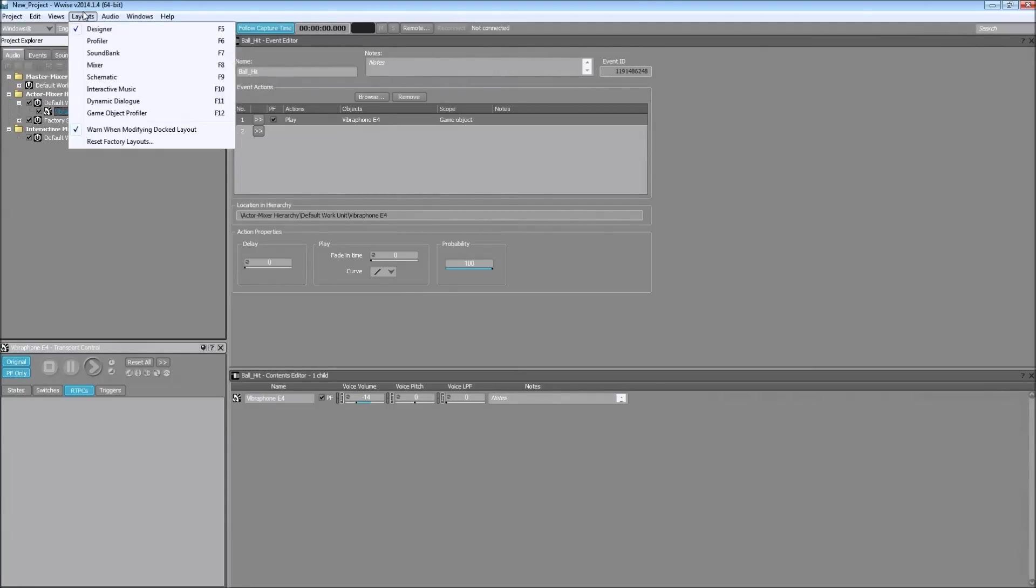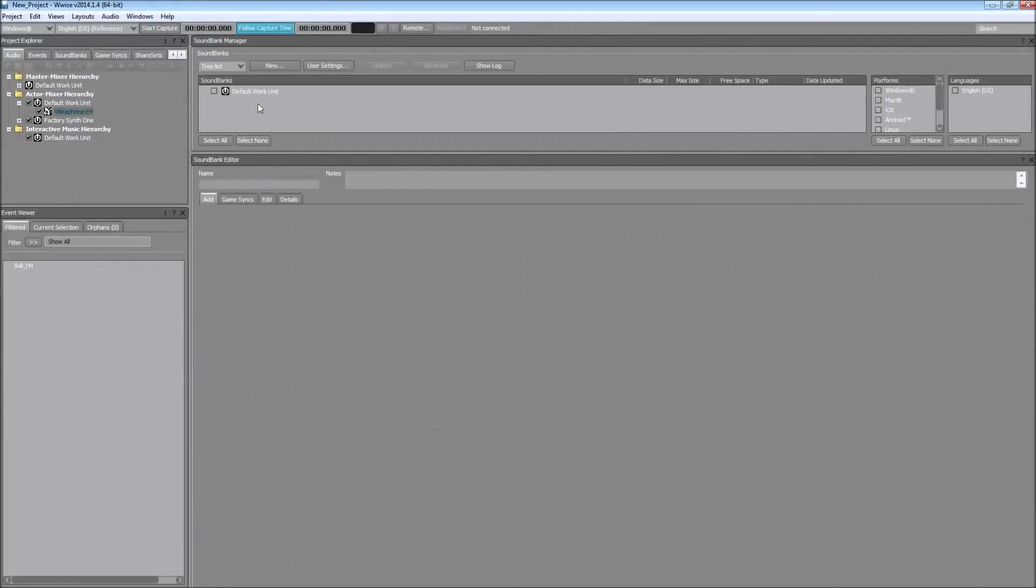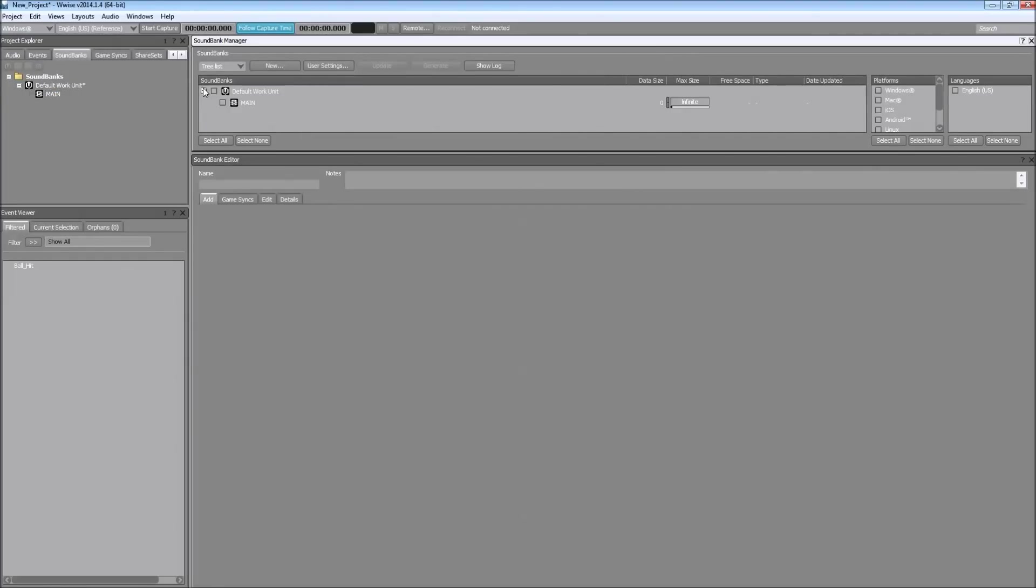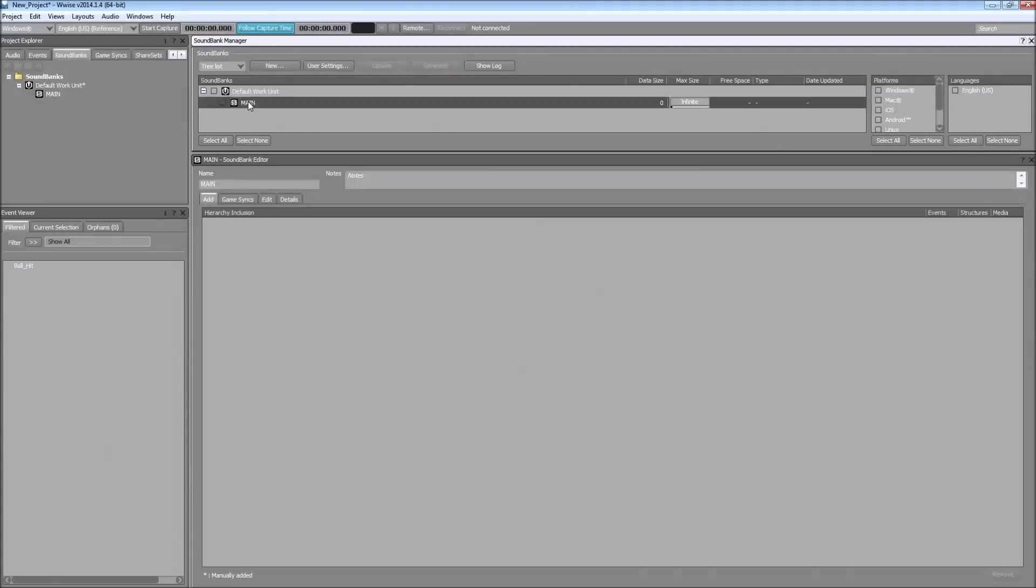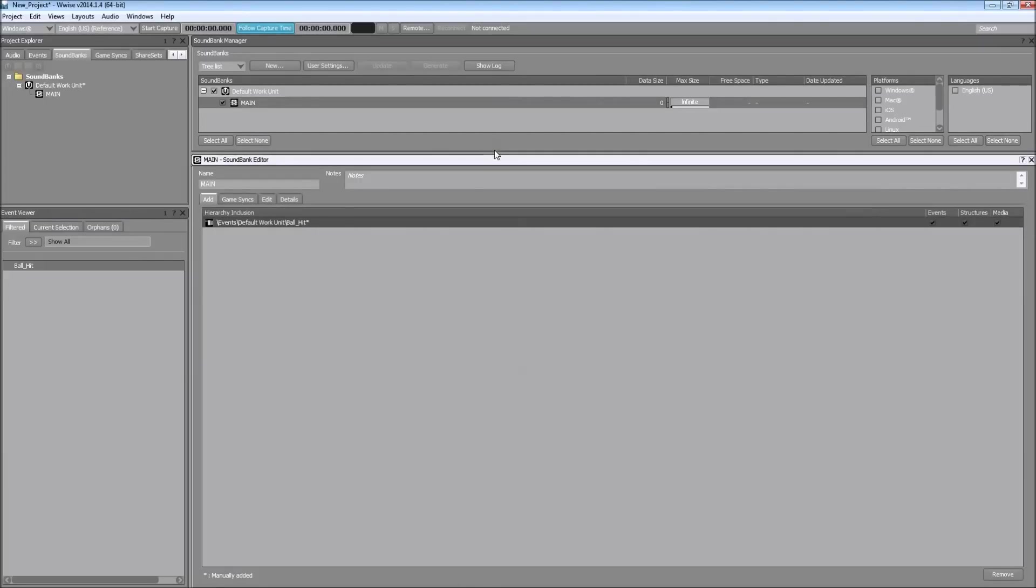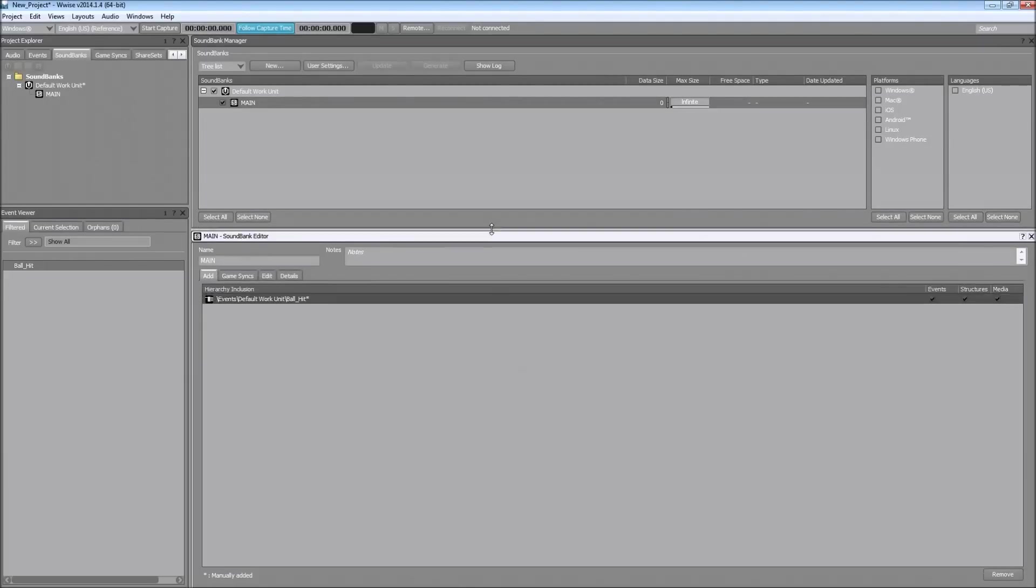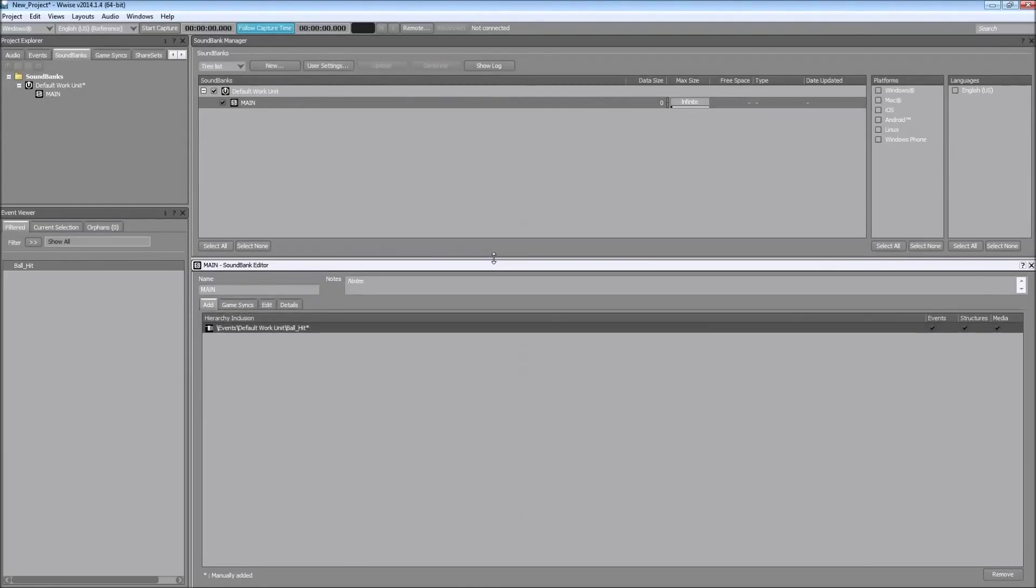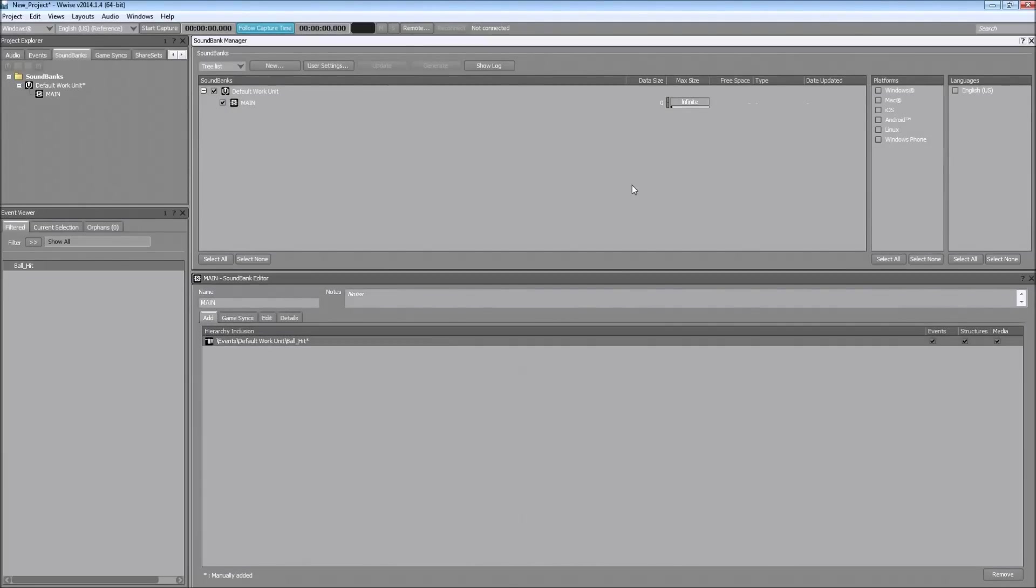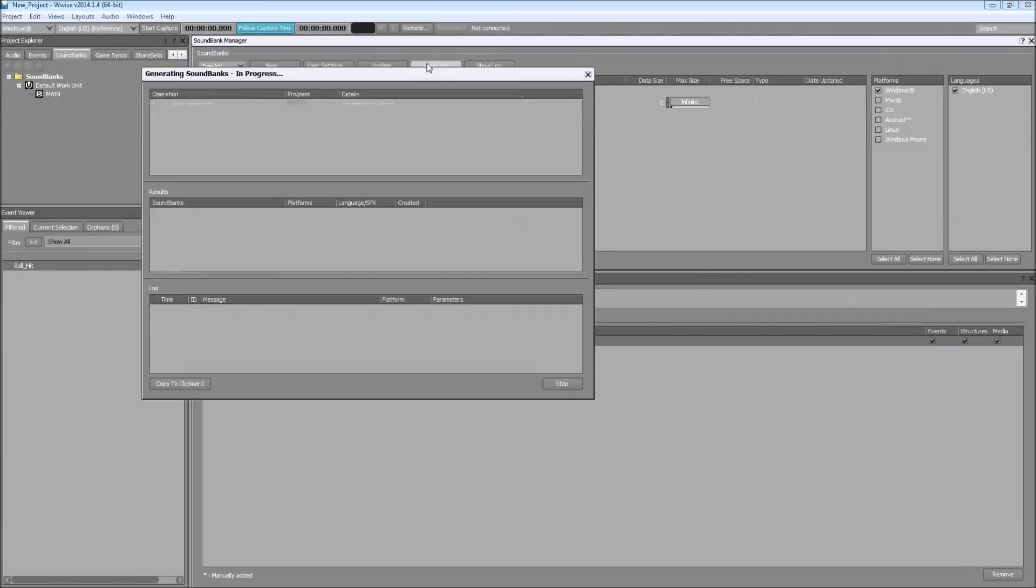Now going to the sound bank because we want to generate our sound bank to use in Unity. I will just name it main. And then you want to put your event on the sound bank as well. It's just drag and drop. And you want to choose the correct platform for it. And then you're just going to generate the sound bank and Unity will just automatically see it.